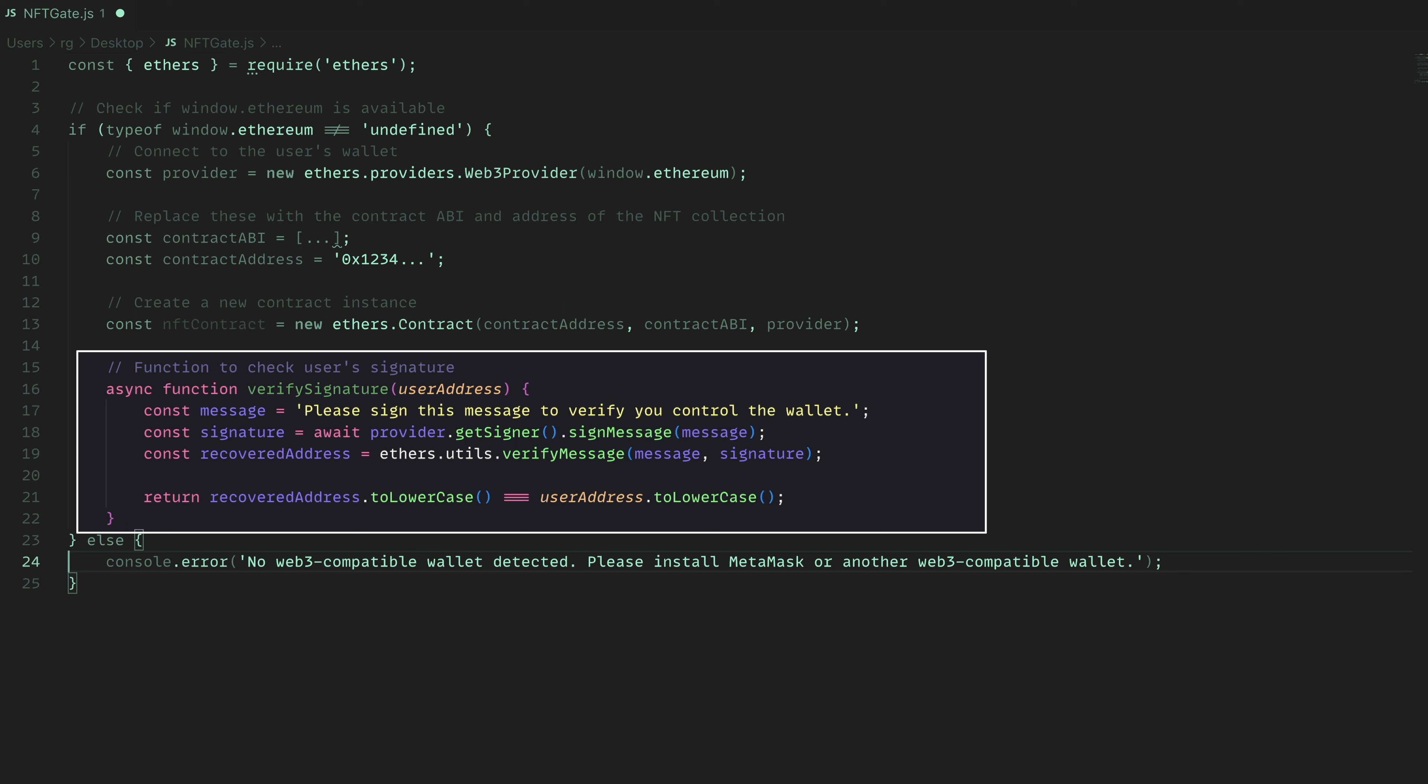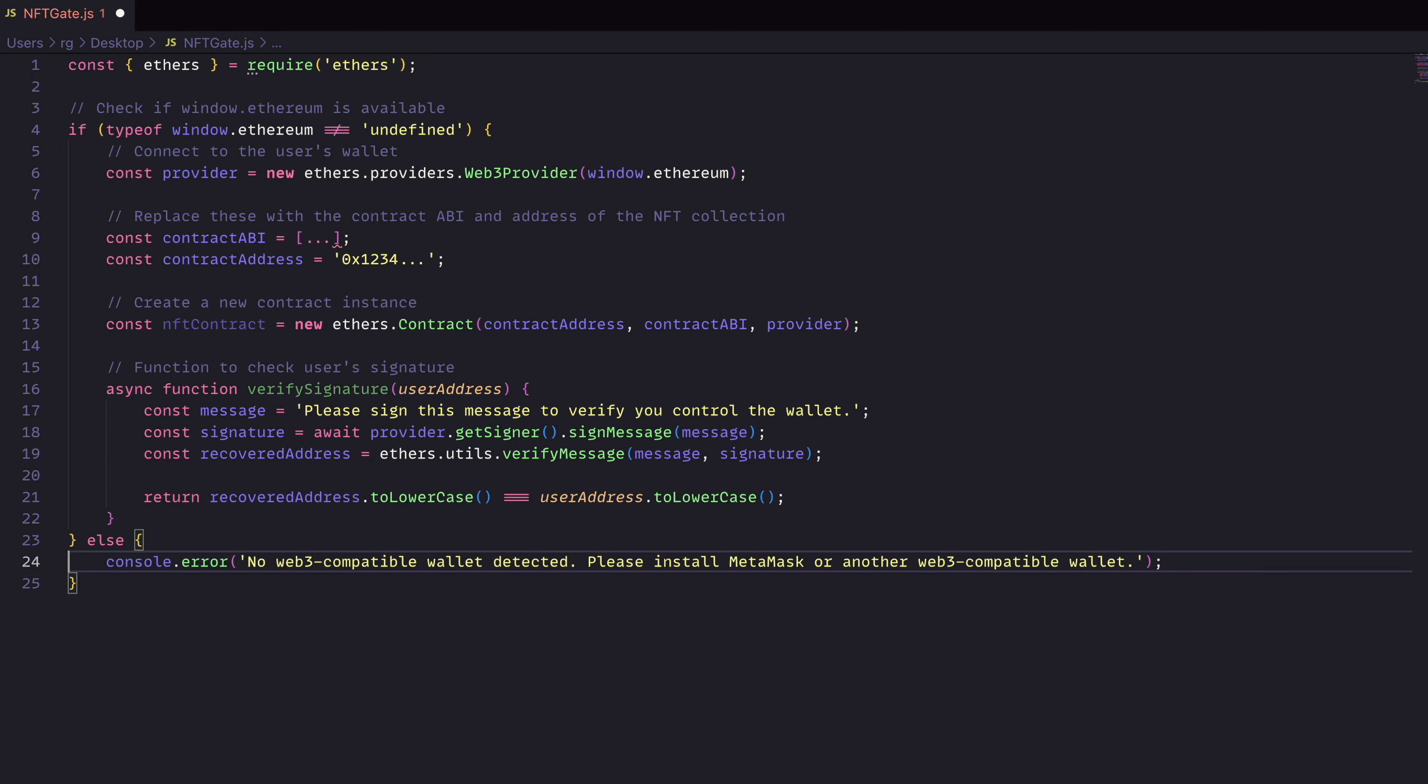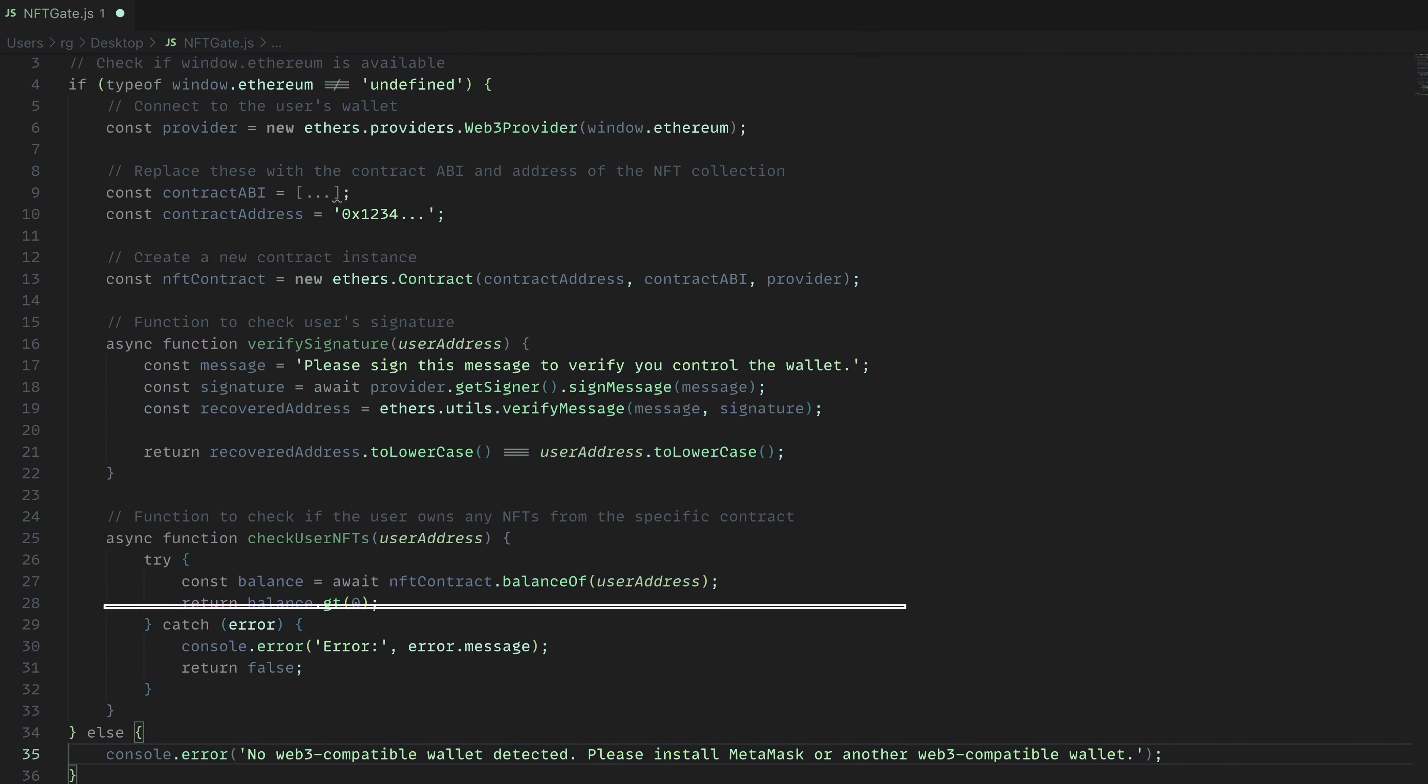Once we have that address and we've verified that the address from the wallet is the same one that signed that message, we can then check and make sure that that address owns an NFT.